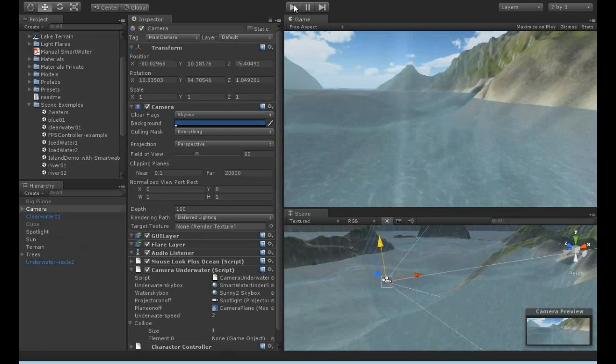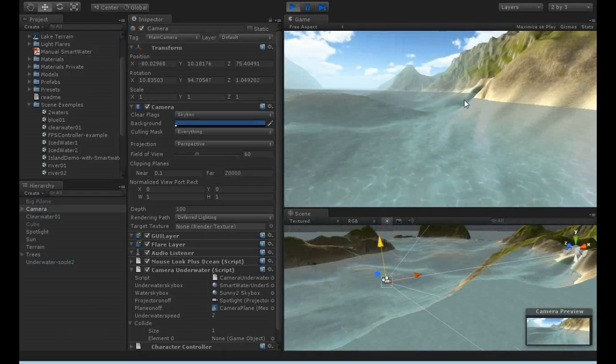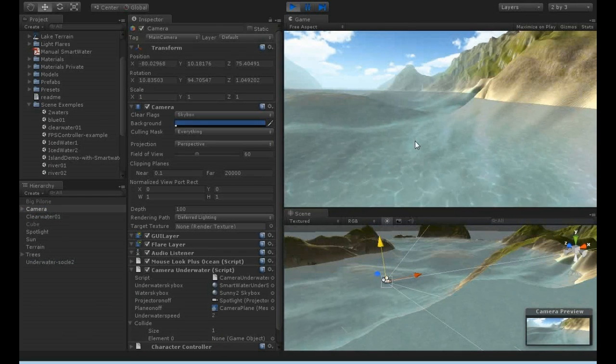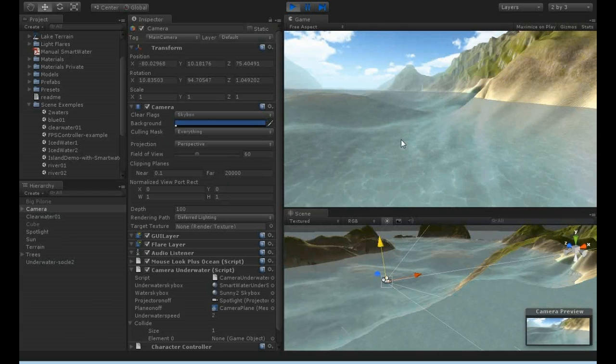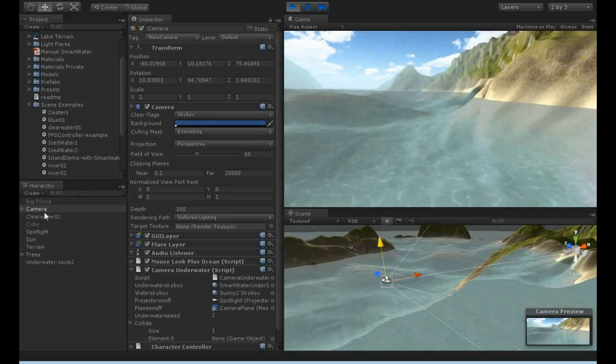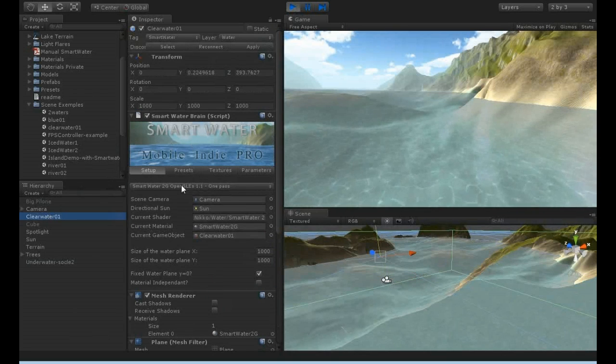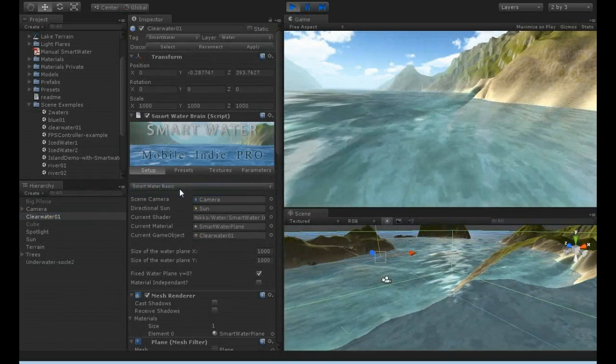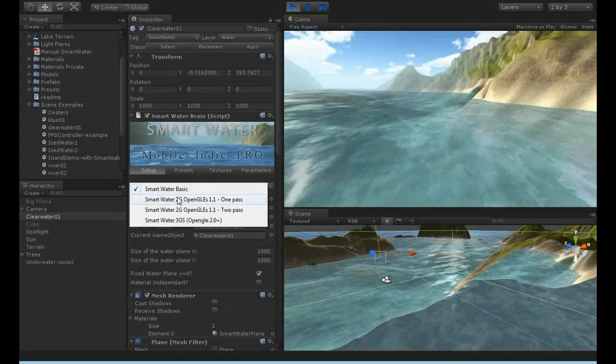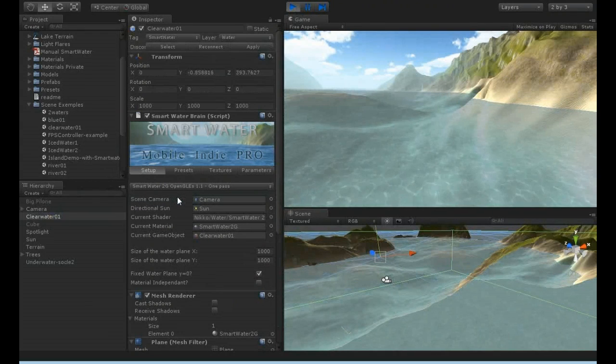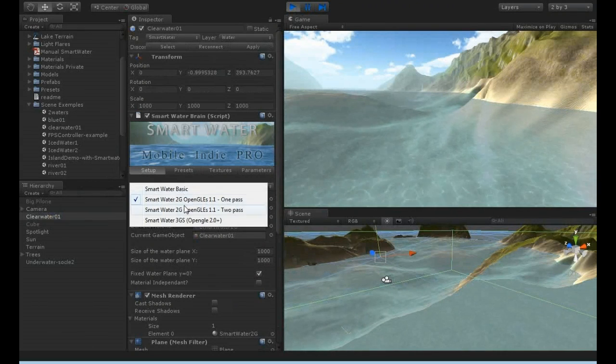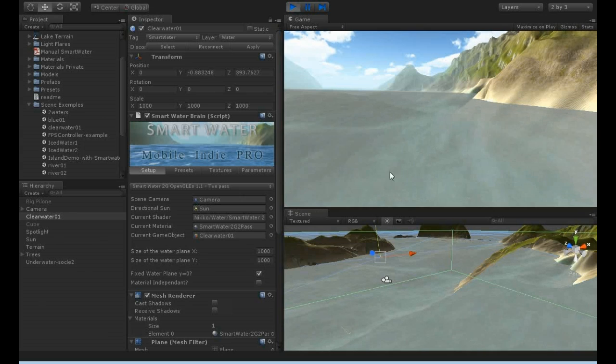It can work in the editor or it can work when you play. For example, here I can switch back in real-time from Basic to OpenGLES.